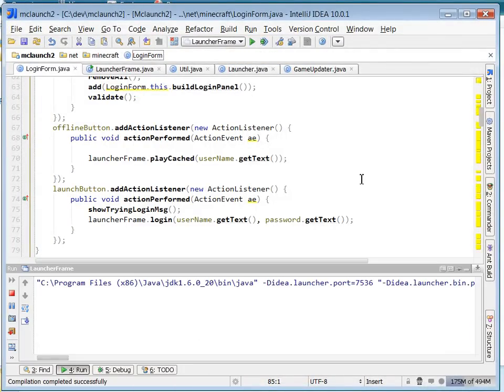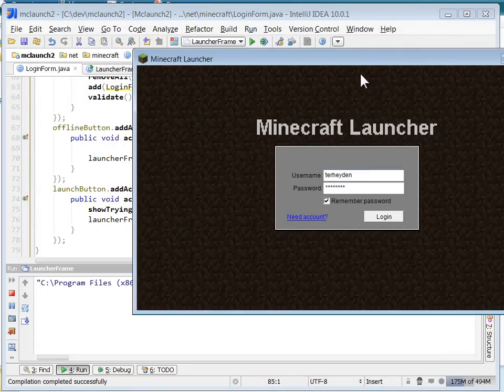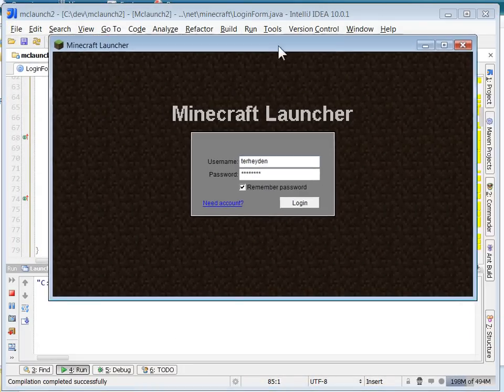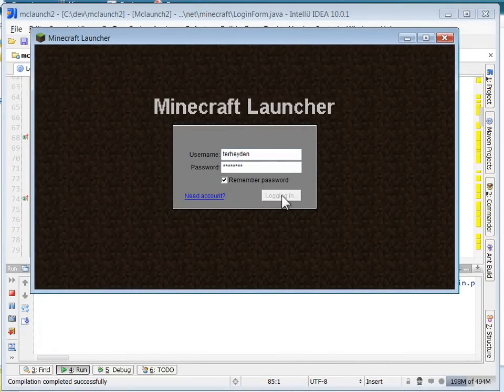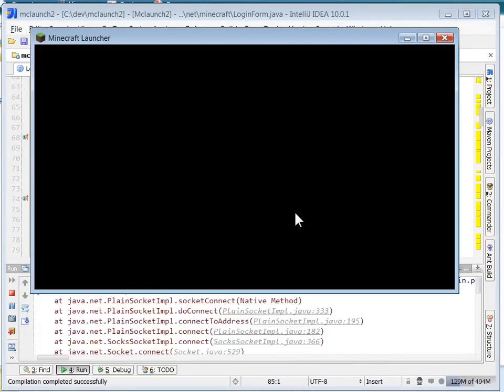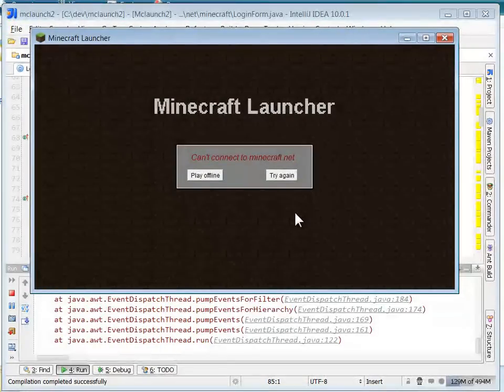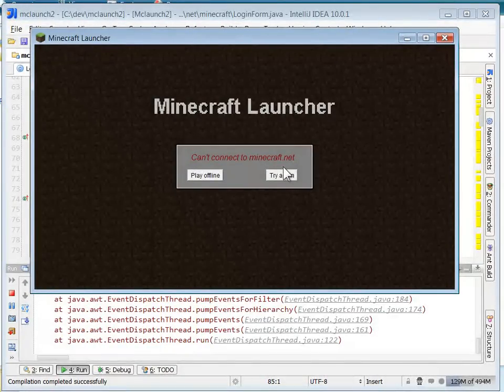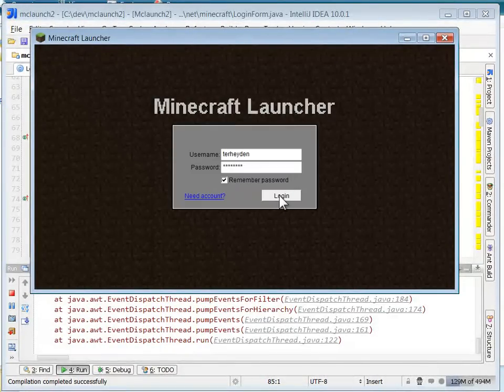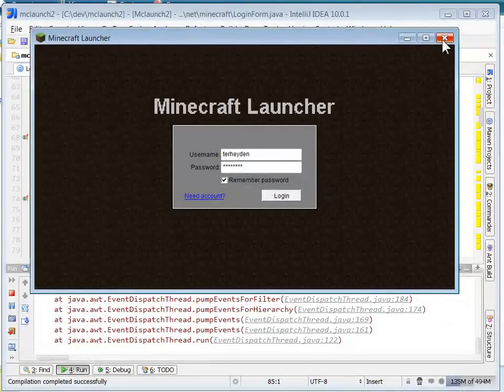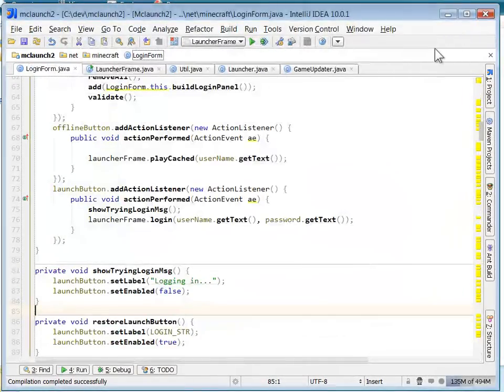So let's go ahead and I'm going to run this here, test out my mods. You can see the login button is a little bit wider now. Click it, it becomes disabled, it says logging in, it failed, and it restores itself. Perfect. Okay, so my changes work.